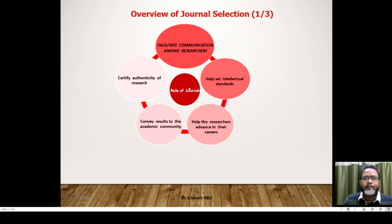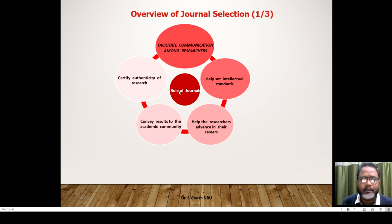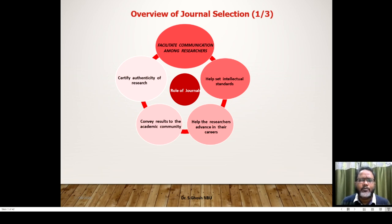Journals help set intellectual standards. If you can publish an article in Nature or an IEEE magazine, it will help set your intellectual standard. But if you publish in a very local or regional journal, you will not actually get noticed by peers in your discipline, and your standards will also be questioned.